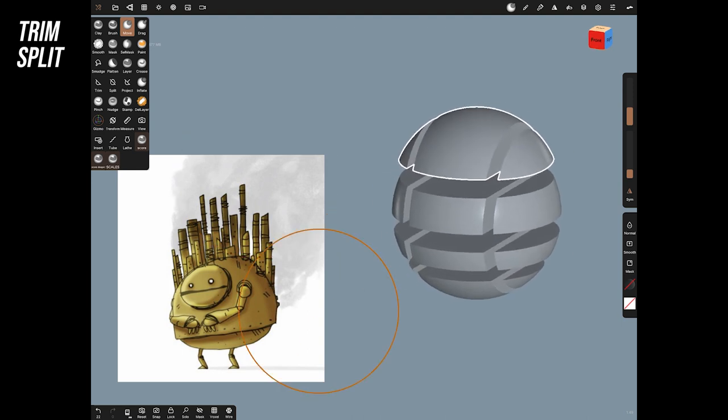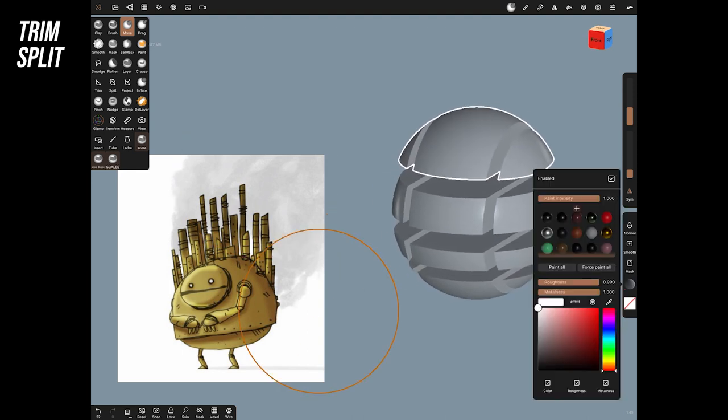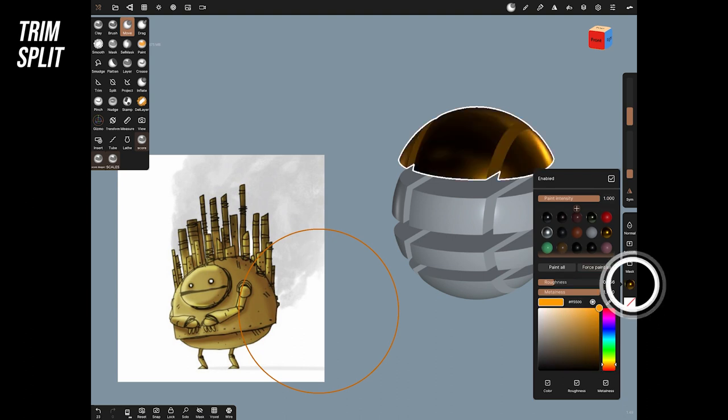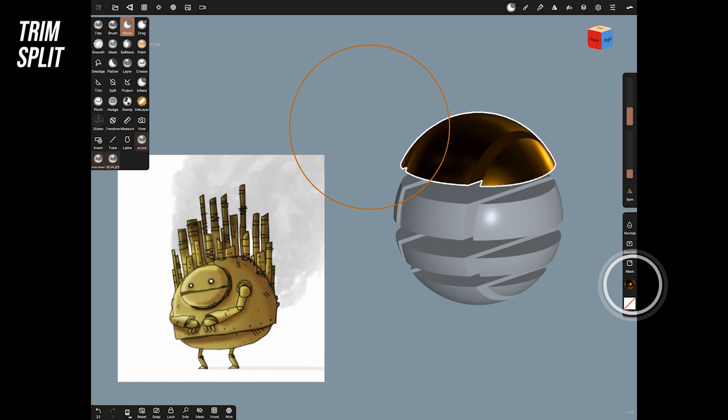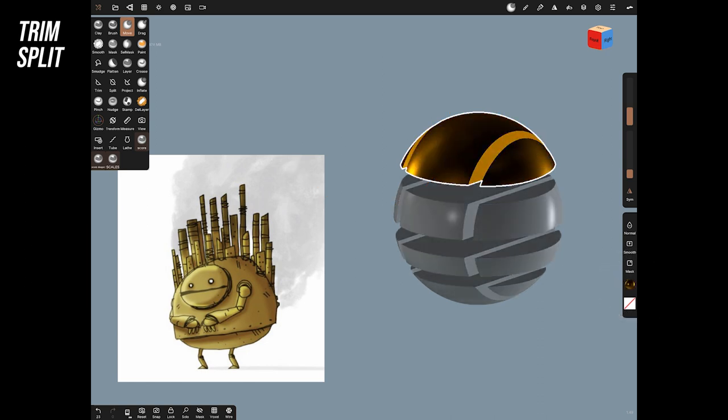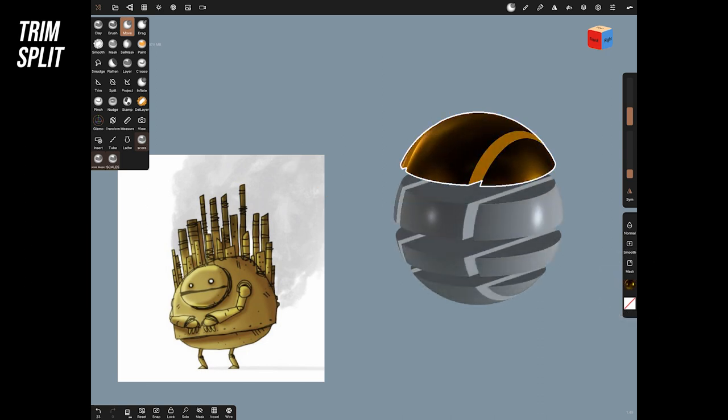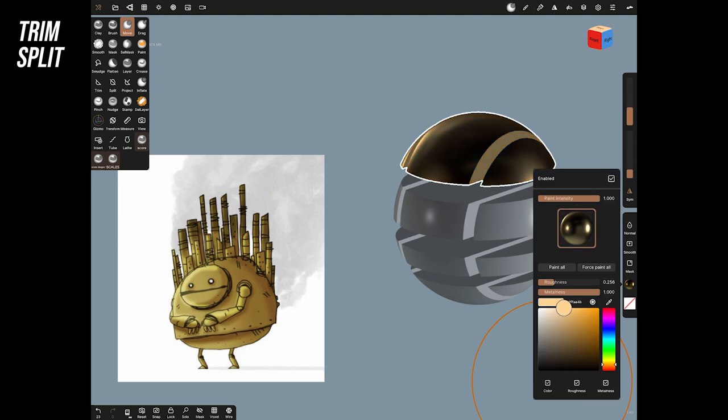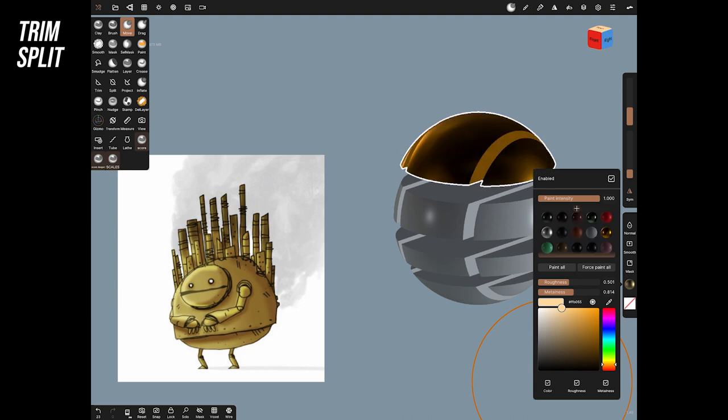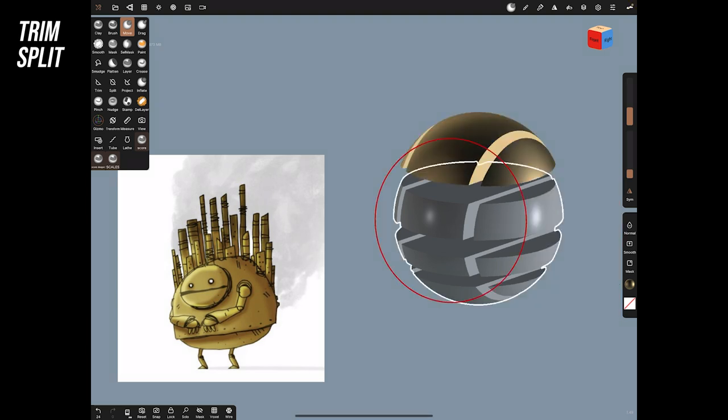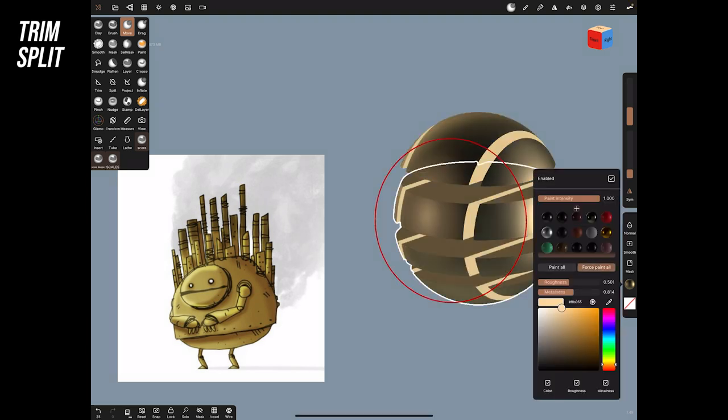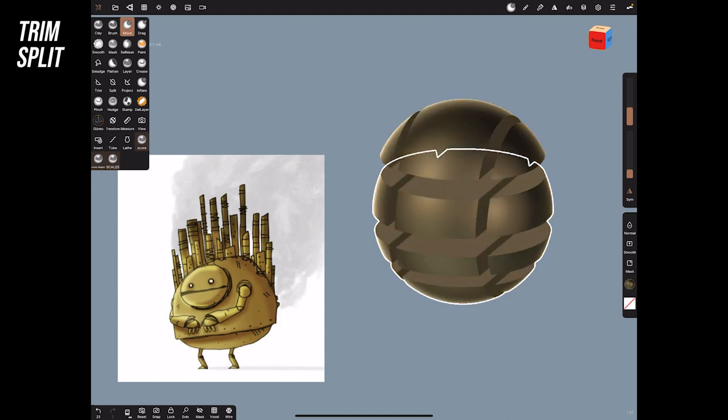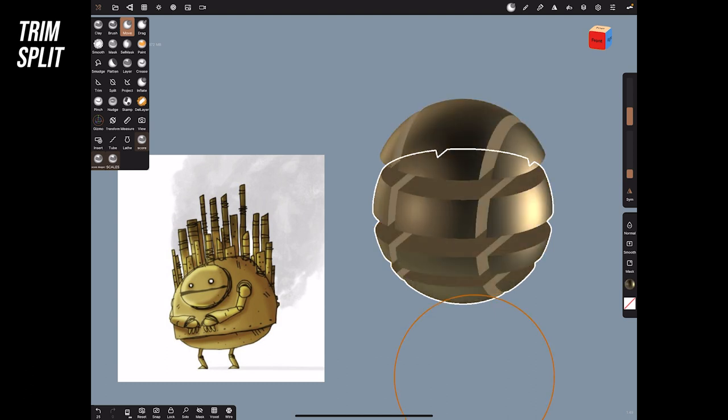I'm going to get that gold look by coming up here and you can actually just pick one of the golds there and just go force paint all and it'll show you the different golds. Three fingers on the screen will rotate the lights around for you and if that gold's too much you can just make your own. So you just change the color change the roughness and change the metalness and force paint it.